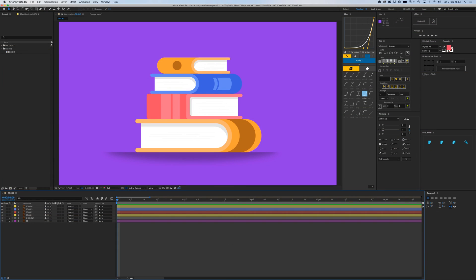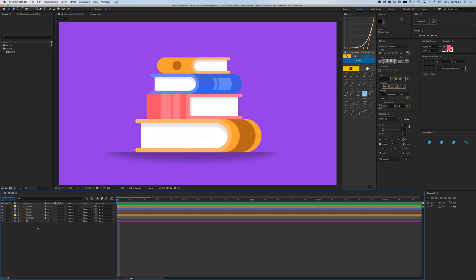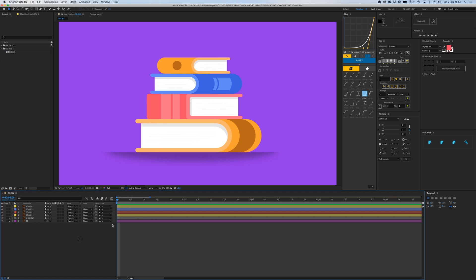I have these multiple layers. I have my shadow layer here at the bottom, I'm going to lock that, and my background is purple. My book one, two, three, and four. I just gave them this little color for convenience sake.